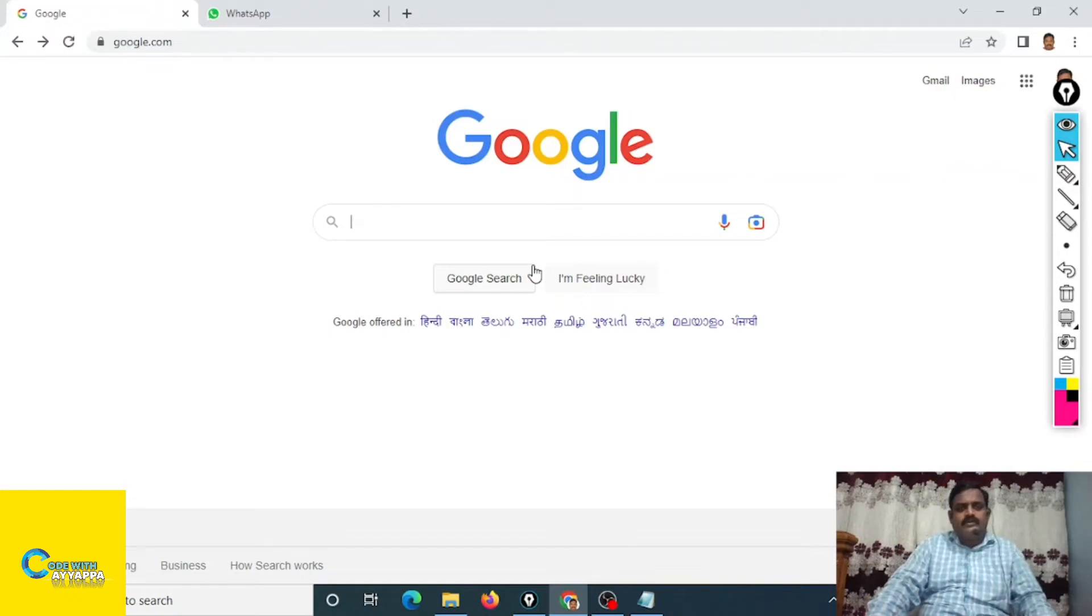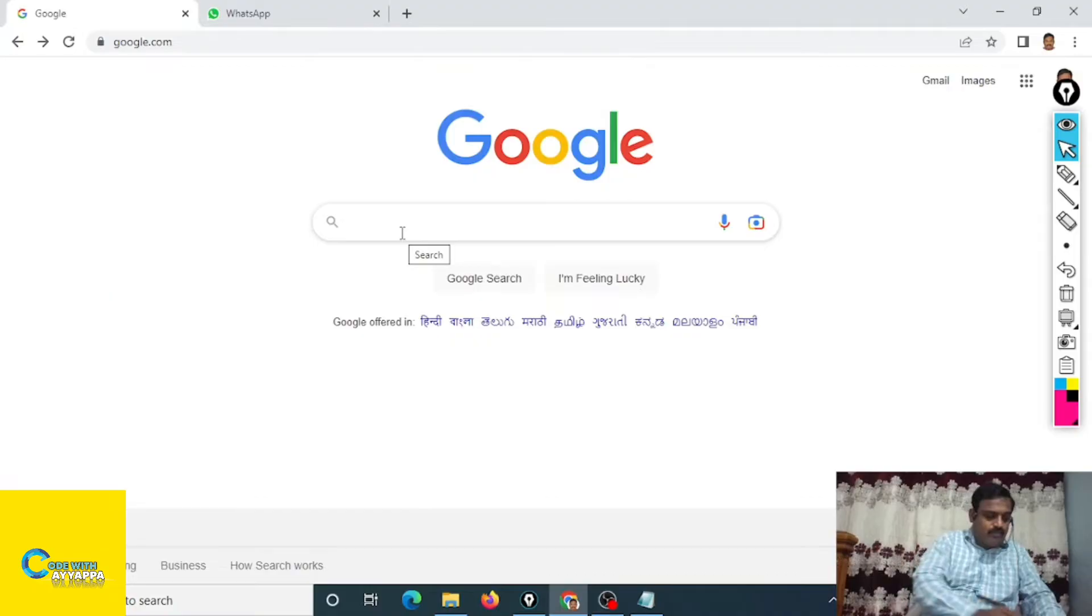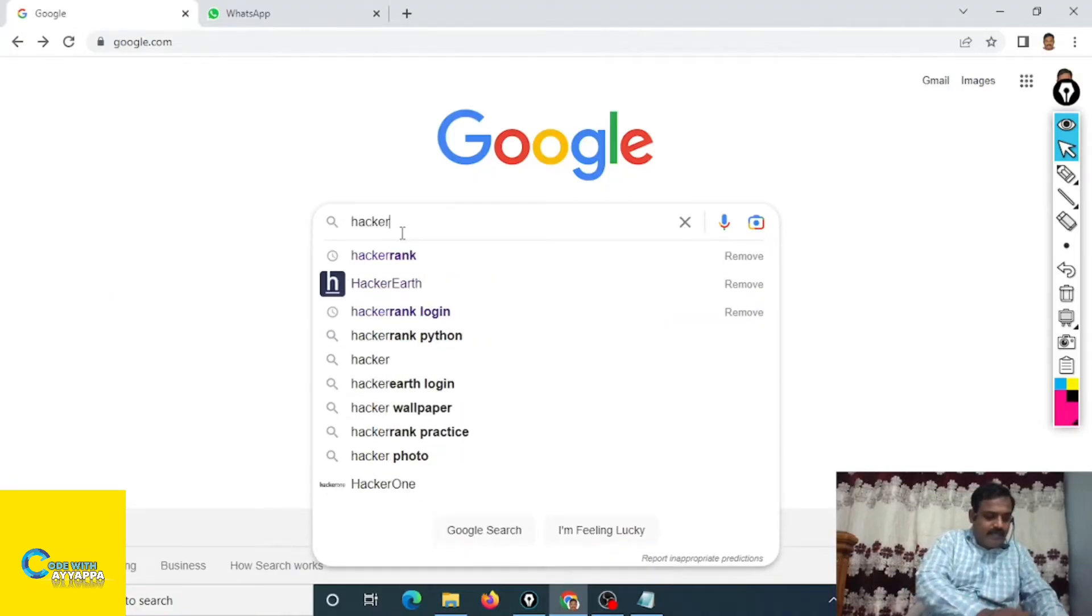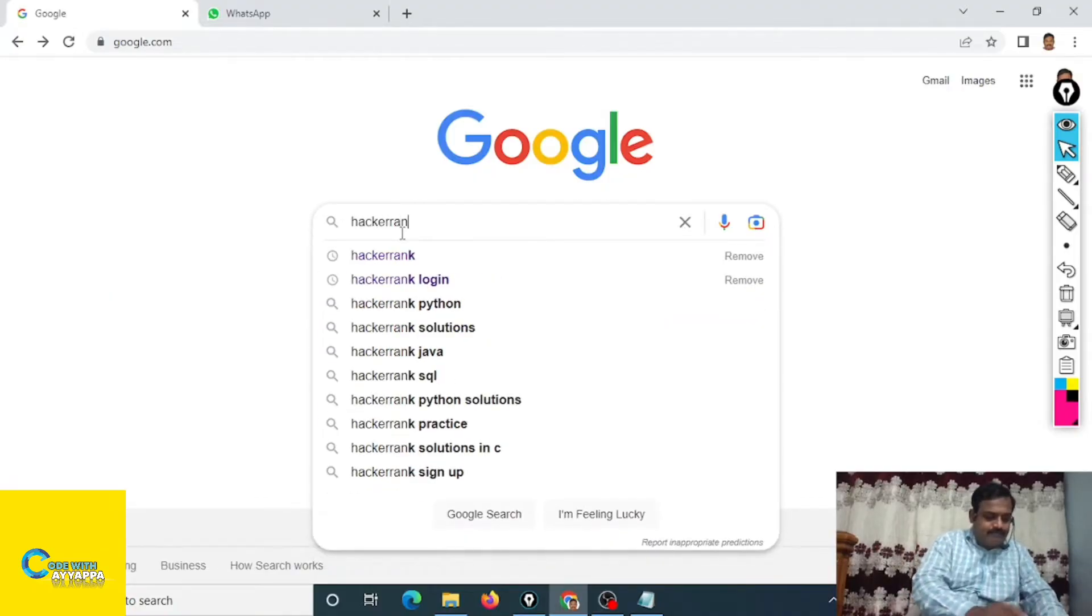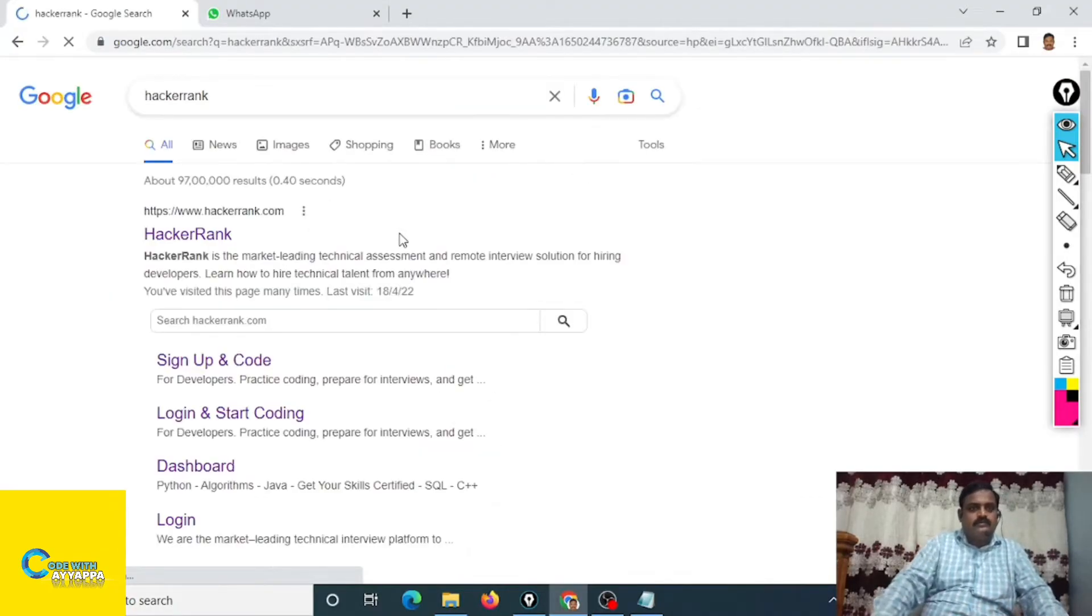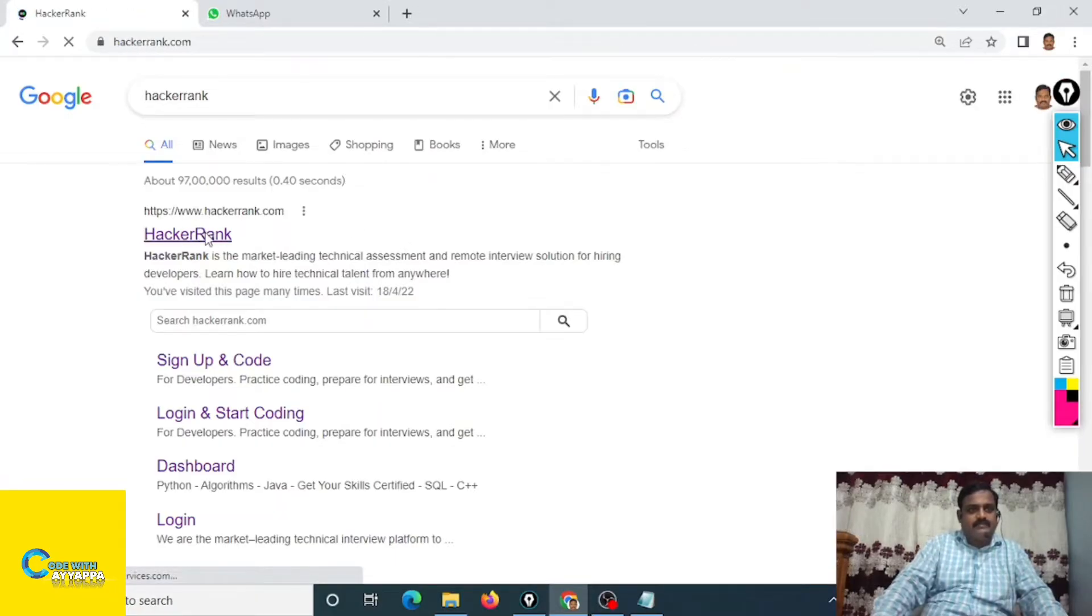So today we are going to discuss how to create a HackerRank account. First go to Google, type HackerRank, and go to this website www.hackerrank.com. This is the official website.